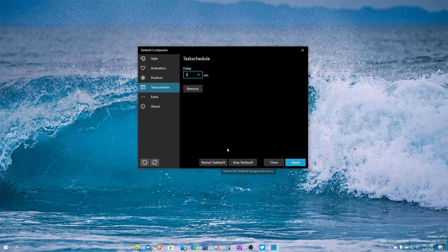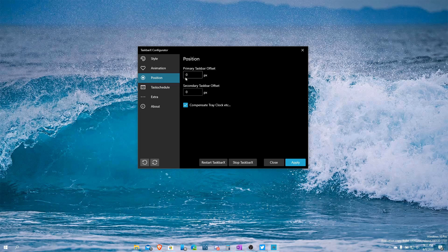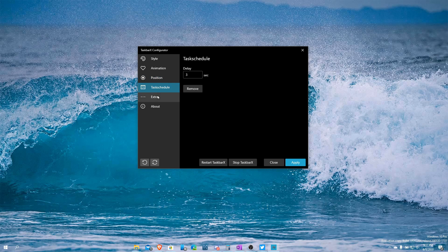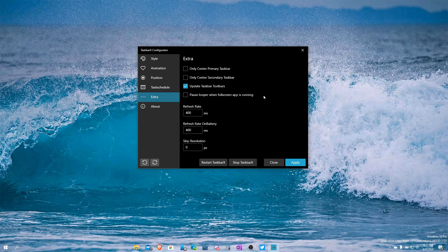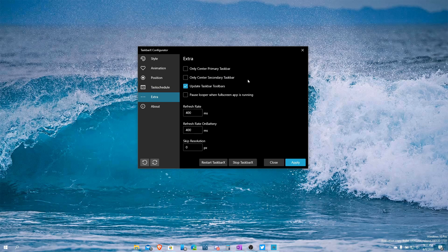Everything you do here you have to hit Apply, otherwise it won't take effect. You can also Restart TaskbarX or Stop it altogether, which reverts your taskbar back to the left side. If you just like having a transparent taskbar that Microsoft doesn't let you do natively, you can set the position to whatever gets it perfect and have everything transparent — the way I think a modern Windows should look.